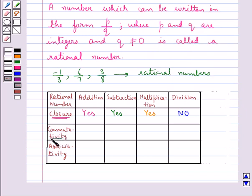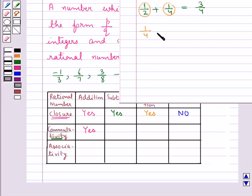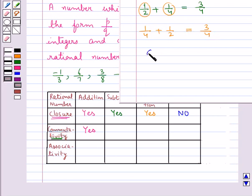The next property we discuss is commutativity. Rational numbers can be added in any order — addition is commutative for rational numbers. For example, 1 upon 2 plus 1 upon 4 equals 3 upon 4. Changing the order, 1 upon 4 plus 1 upon 2 also gives 3 upon 4. So for any two rational numbers a and b, a plus b is equal to b plus a — addition is commutative for rational numbers.